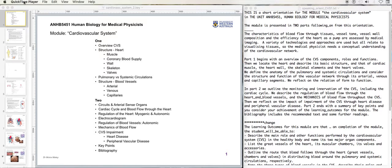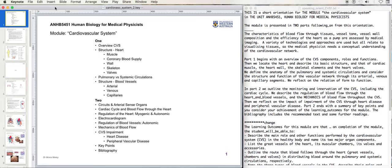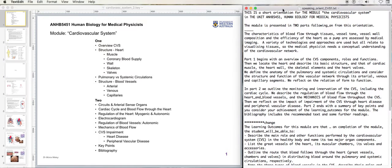You'll see here we have three applications open at the moment. The one in focus is QuickTime Player. I will click on my PowerPoint equivalent, Keynote — that is now in focus — and I will click on a text file that I have, which has my prompt for my teaching resource speaking. That is the TextEdit application, and you'll notice as each of the three applications comes into focus.